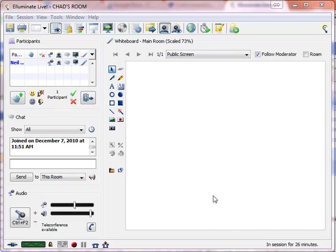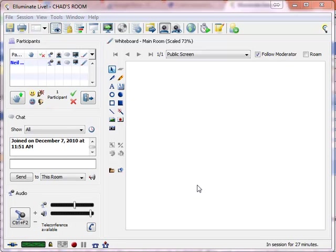So the big thing that we learned the first time was doing the audio with a couple of headsets wasn't authentic and created some audio echo feedback things. So I recommend using a teleconference line to connect the audio and then have both the interviewer and the interviewee call into it. We're still using Illuminate to record that audio and also provide a visual.